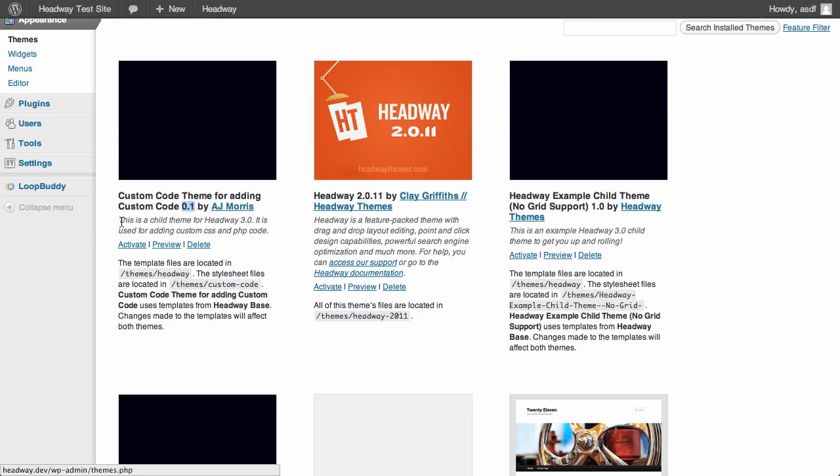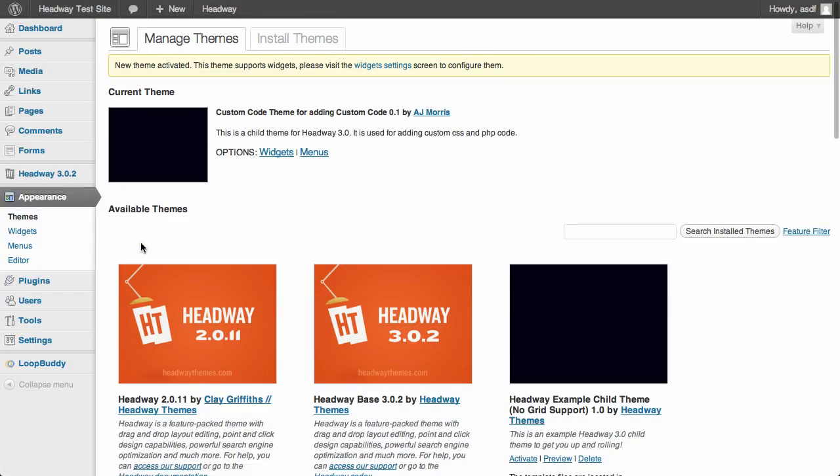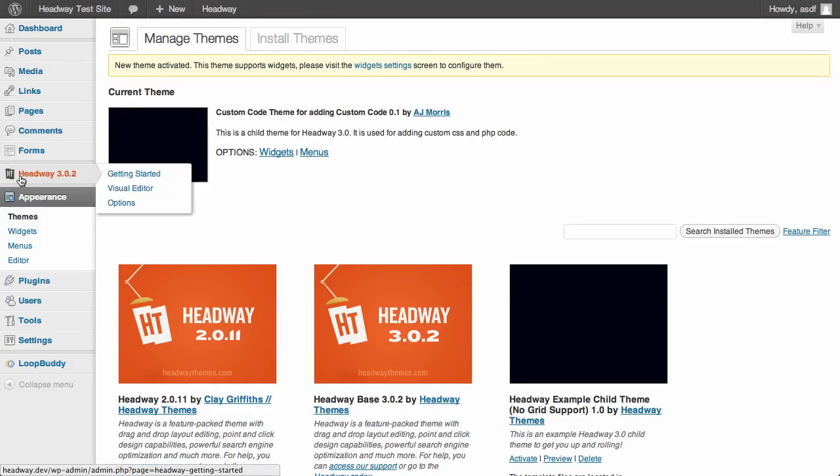You'll see Custom Code Theme for adding custom code. Its theme version is 0.1 and it's by me, gives you a brief little description of it. When you click activate, it's going to activate this as the primary theme in WordPress. But one thing you're going to notice is that the Headway 3 menu is still here.